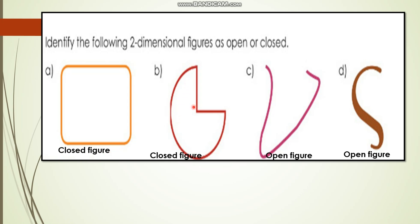Look at the next one - here also the starting point and the ending point are the same, so it's also a closed figure. Now look at the next one - it starts from this point but will never end at that same point; it ends at another point, so it is an open figure. The next figure also starts from one point and ends at another point, so it is also an open figure.